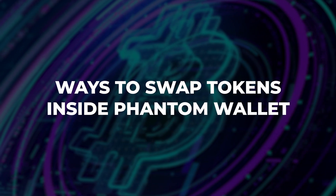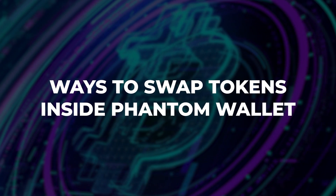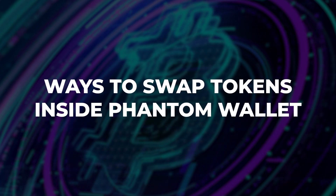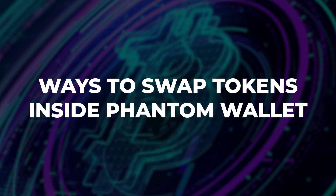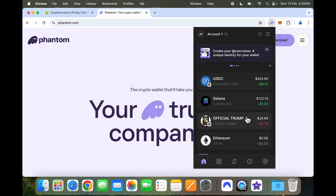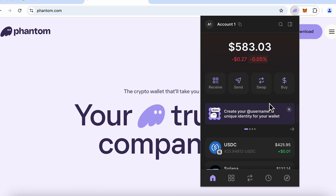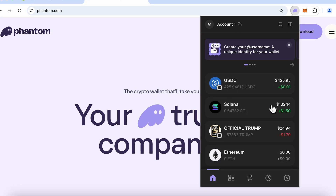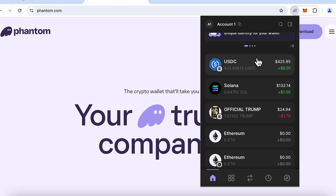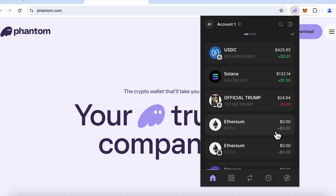If you're looking at ways to swap tokens inside Phantom Wallet, here we are. Phantom Wallet is the go-to wallet for the Solana chain, so if you have tokens on the Solana chain you are probably using Phantom Wallet.